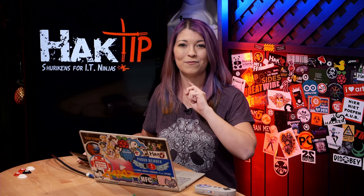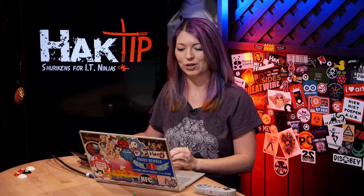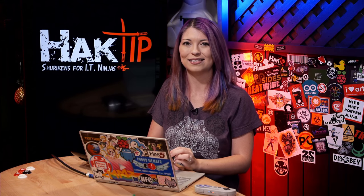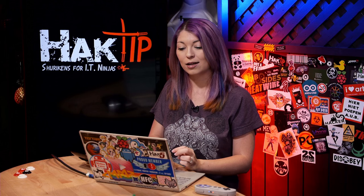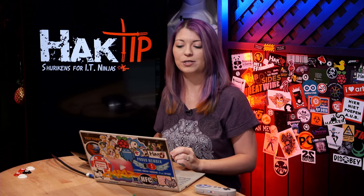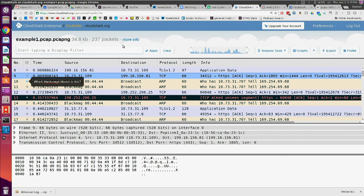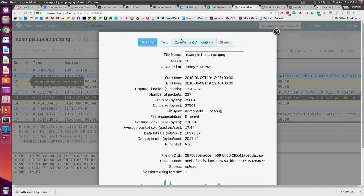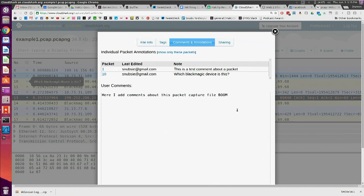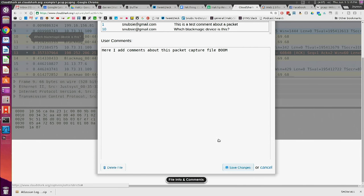Lastly, there is also a comment button for the entire packet capture as a whole. To do that you go over to more info, go under comments and annotations, and then you can view not only the annotations you've made throughout different packets but also for the entire capture. So this is my comment for the entire packet capture. And then I can save changes — very easy to use.